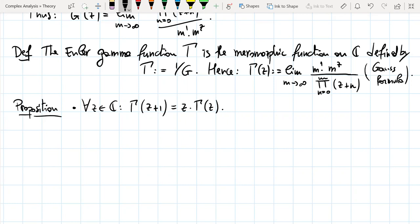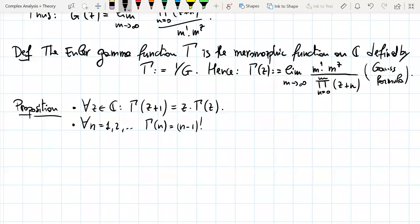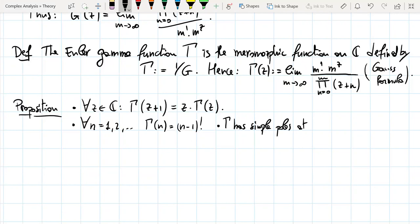So Γ is not one-periodic, but it changes in a very nice way when we add 1 to z. Additionally, for all n = 1, 2, …, the positive integers, Γ(n) = (n−1)!. And for the non-positive integers, Γ has simple poles at −n for n = 0, −1, −2, …